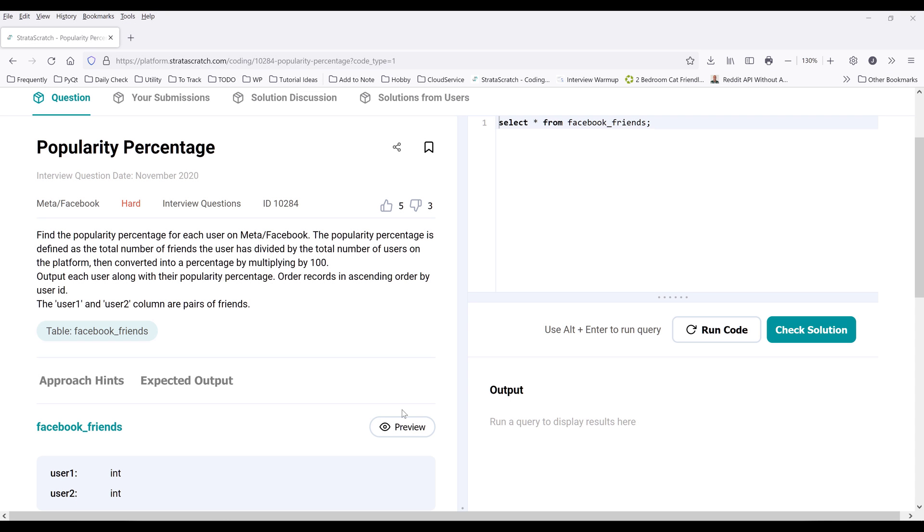So in this video, I want to look at this SQL interview question by Facebook or Meta. The question is really hot and I already took a look at this problem. Now let's look at the problem description first.